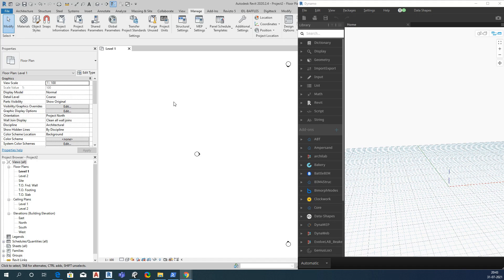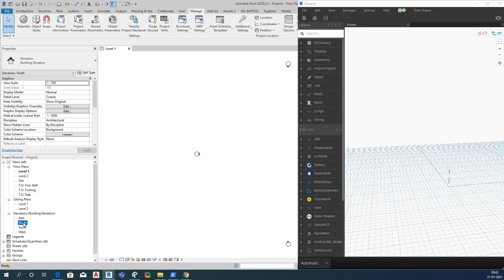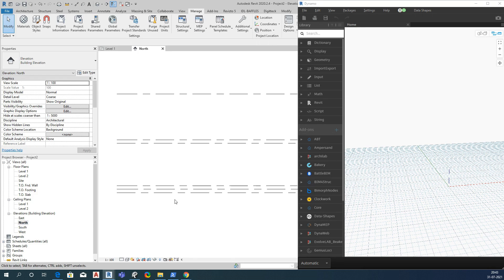Hi there, welcome to this Dynamo tutorial. In today's video we are going to see how to create levels in Revit using Dynamo. I have opened a default Revit project — let me go to an elevation view.